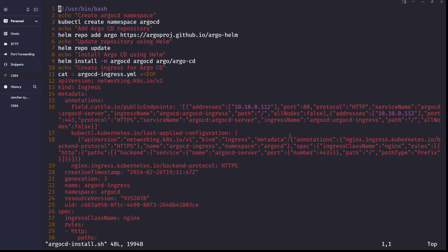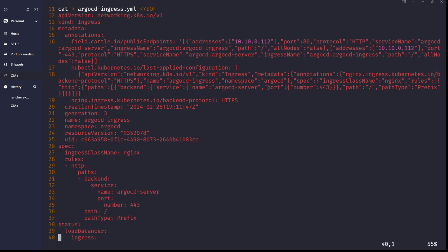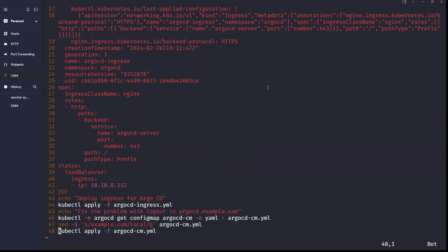Create an ingress because I don't want to expose the Argo CD service using a port-forward command — instead I want to have an ingress, so it will point to the proper pod. You can see the ingress file is created using the cat command, with its content saved to the file.